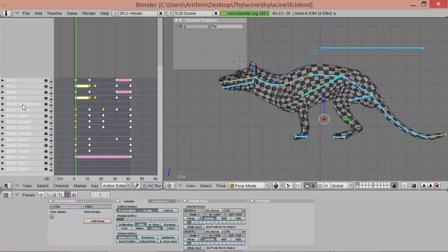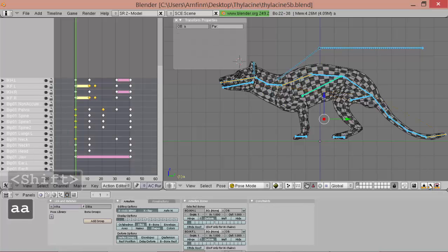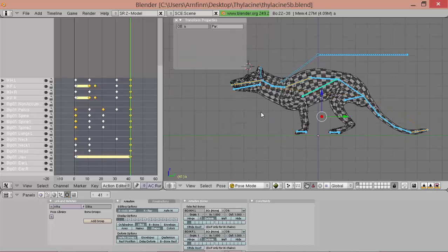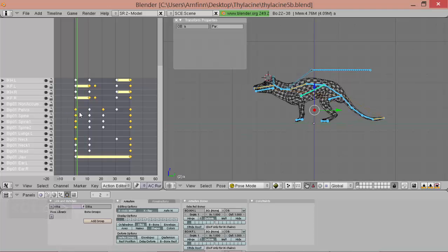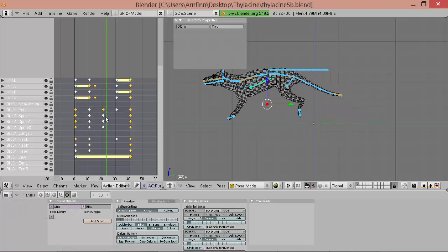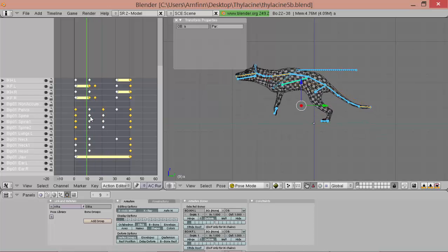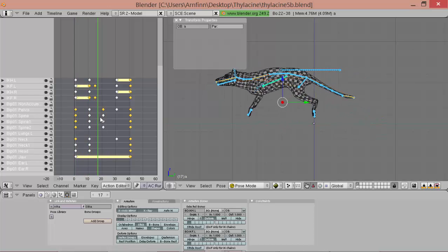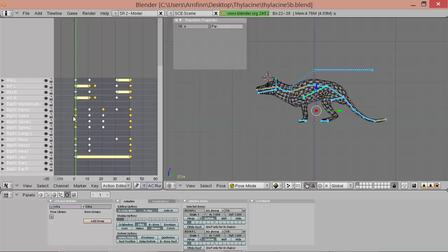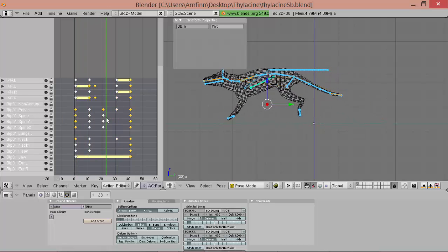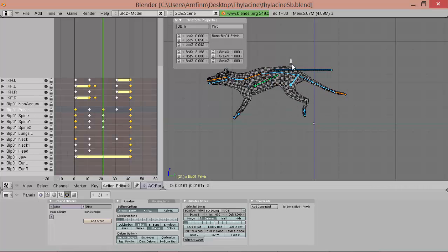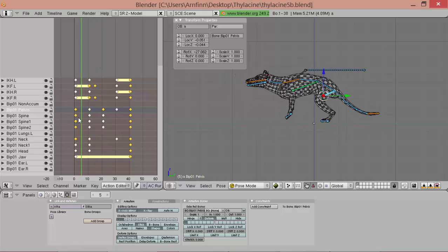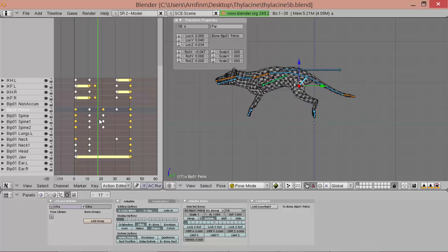And we want to... Copy this pose. And... In the last frame, move it forward again. And now here it... Kinda... Becomes slower in the middle. So this looks really good.